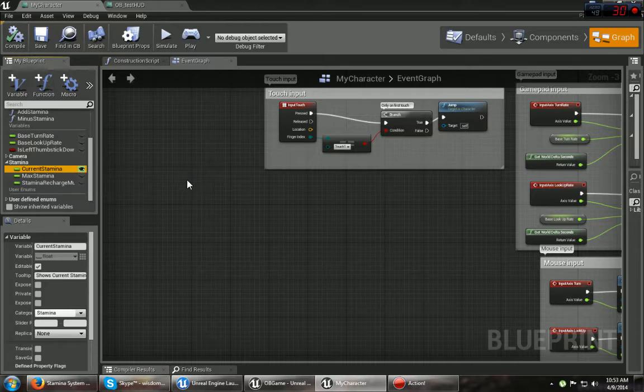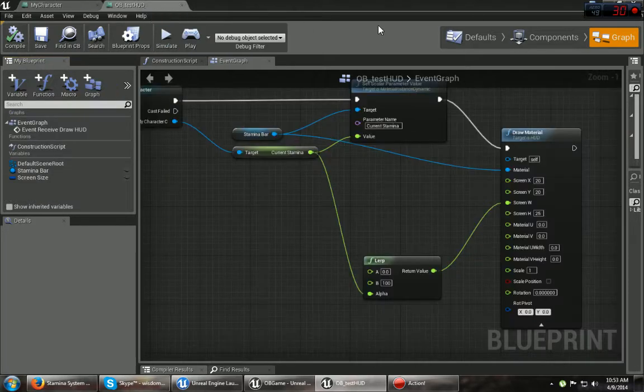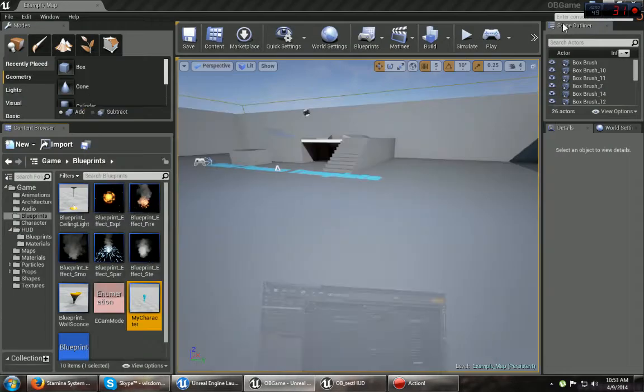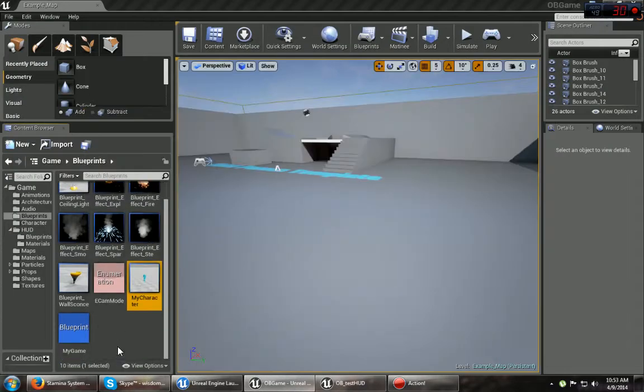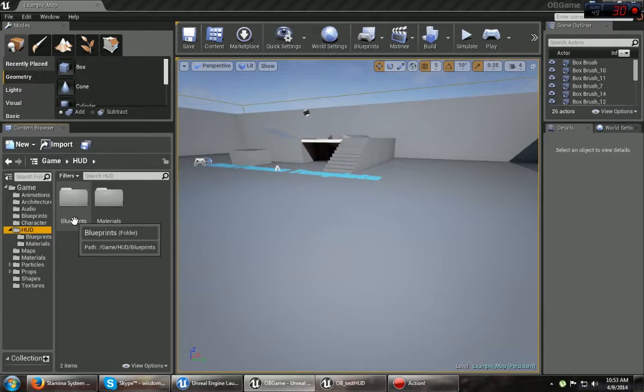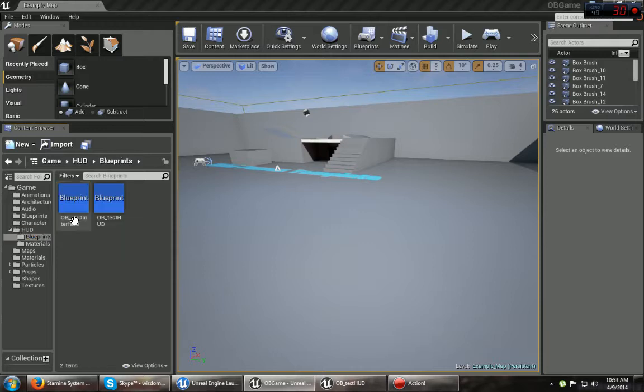Alright, then you're going to want to go to your HUD document or whatever, or your blueprint, I'm sorry. And you can do that just by going down here. Got my own folder for HUD stuff, Blueprint.